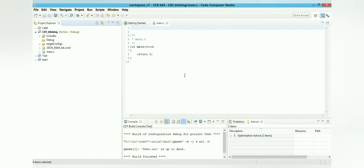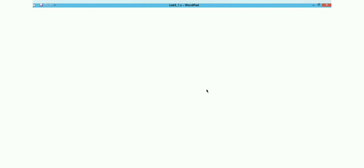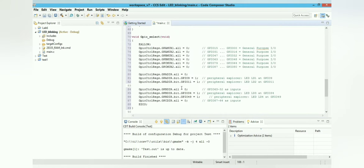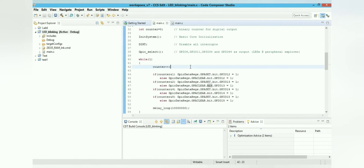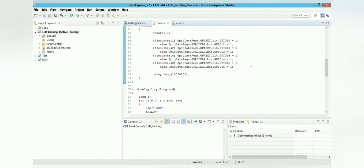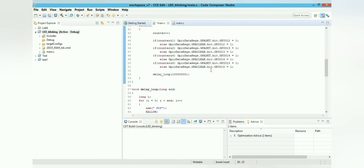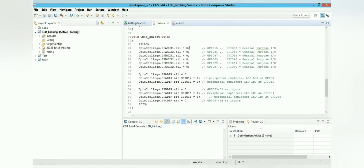Click on the main file 'led_blinking', delete the existing program, and paste the new program from your documents. The program uses GPIO pin numbers 12, 13, 14, and 15, as discussed in the previous lecture. These GPIO pins are used for the inbuilt LEDs and are initialized as output pins by setting the direction bit for GPIO 12, 13, 14, and 15 as output.